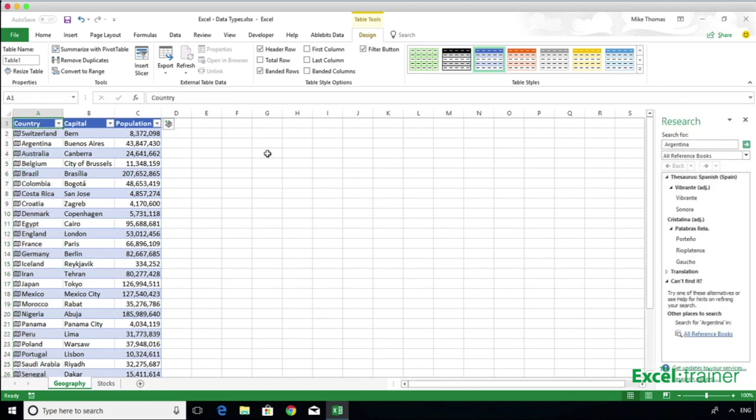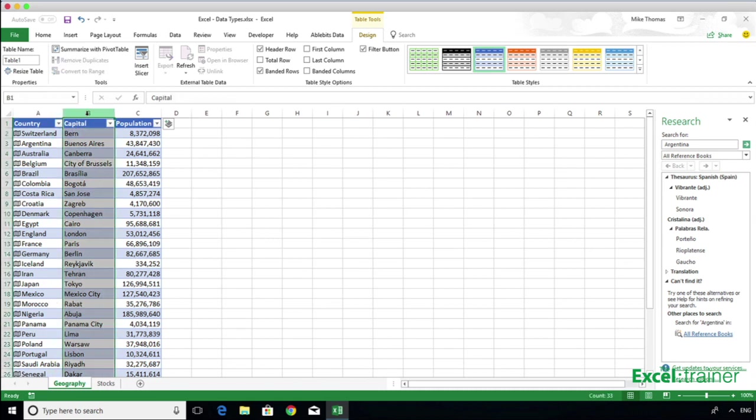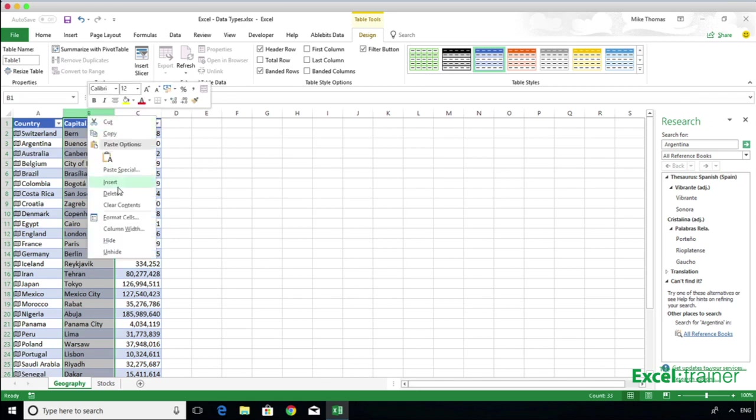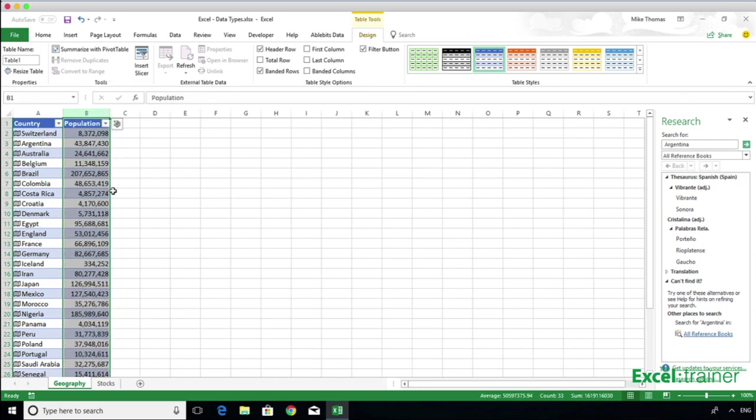Once you've got that data, there's many things that you can do with it. You can sort it, you can filter it, you can create a chart from it. If I decide that I want to remove a column, such as Capital, then just select the whole column and delete the column.